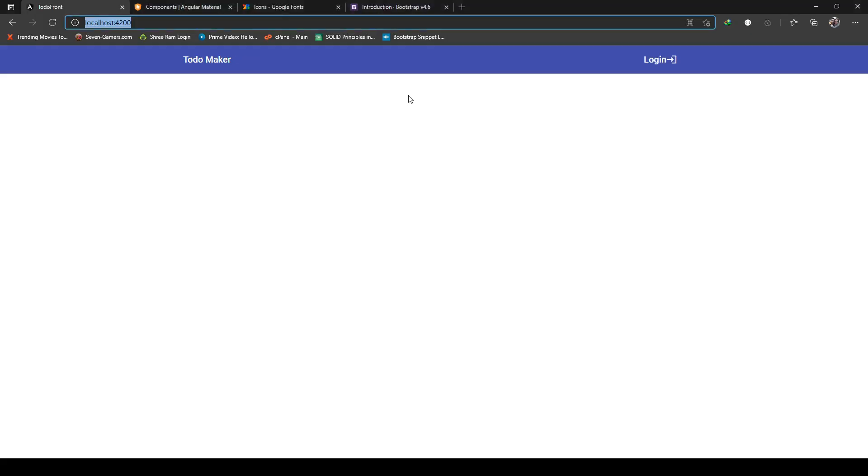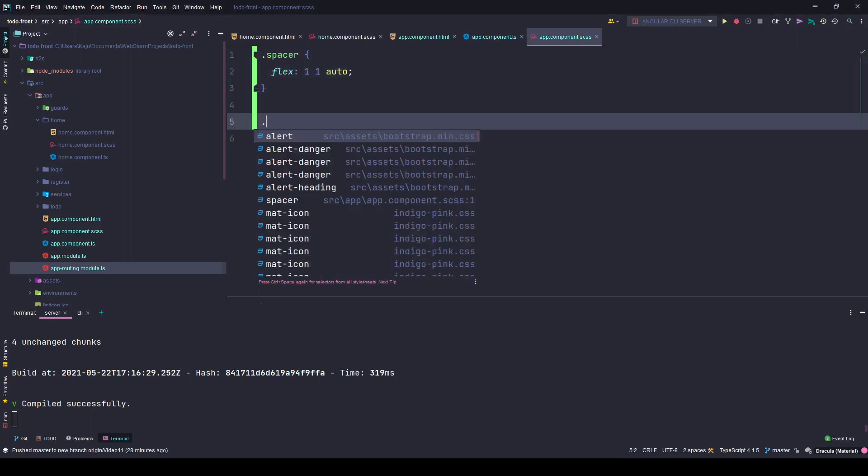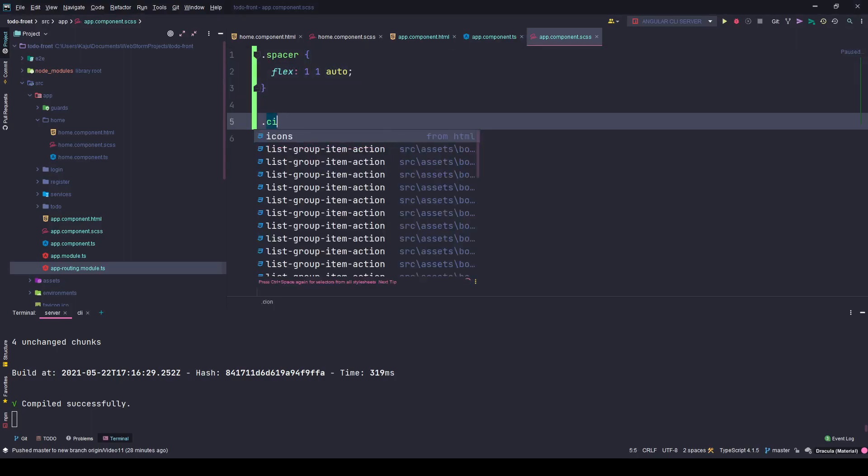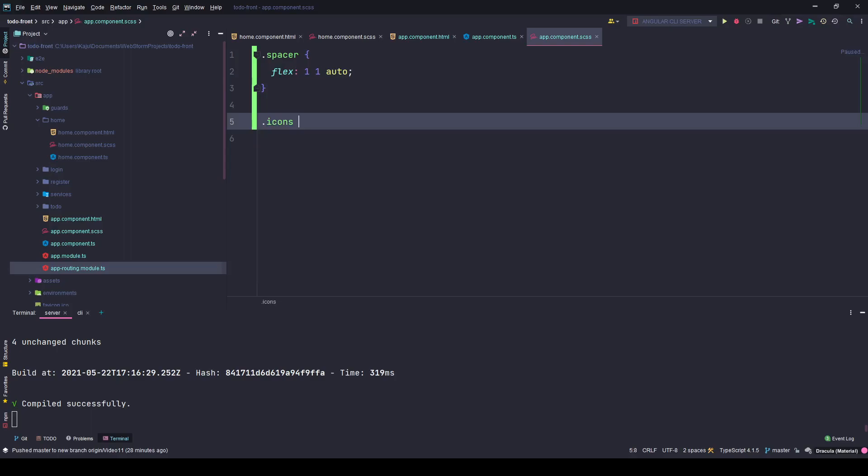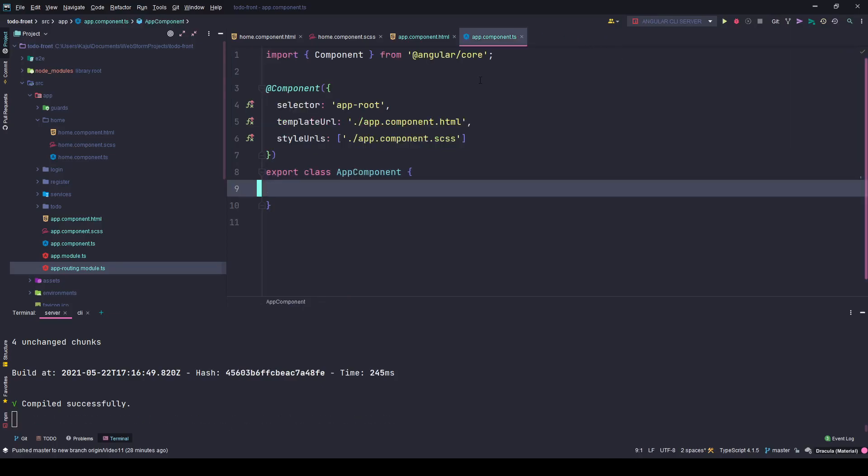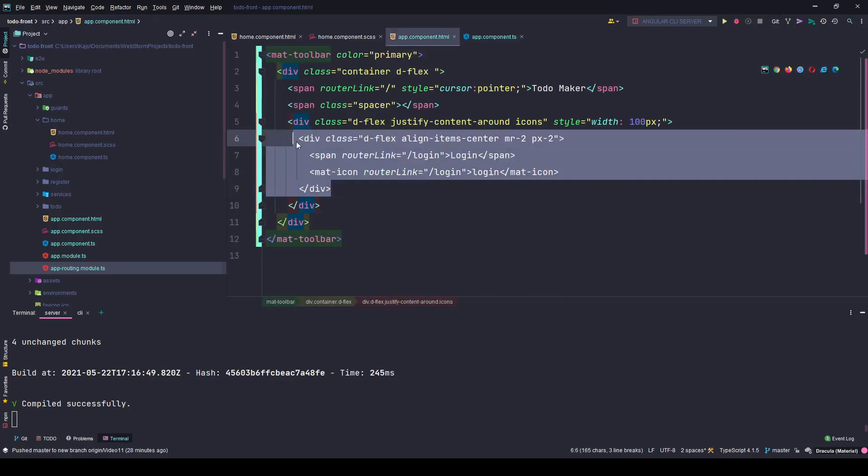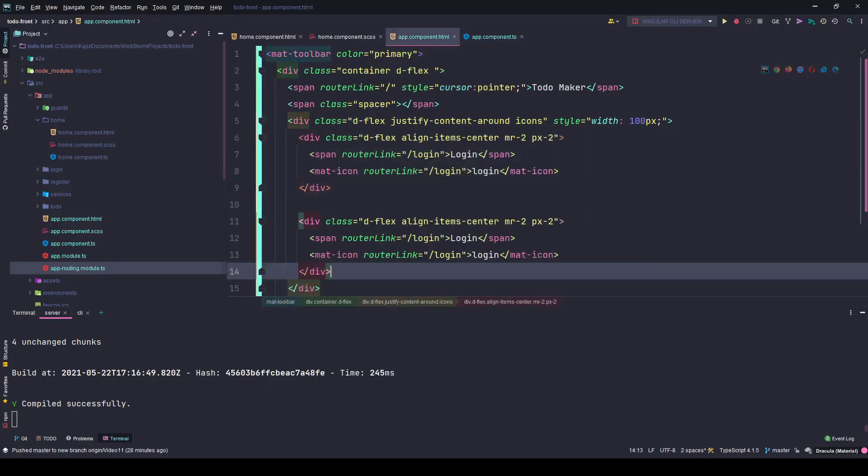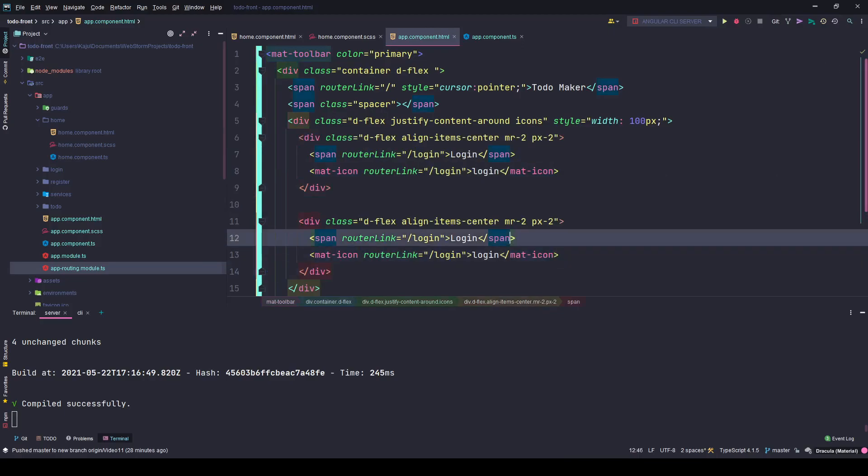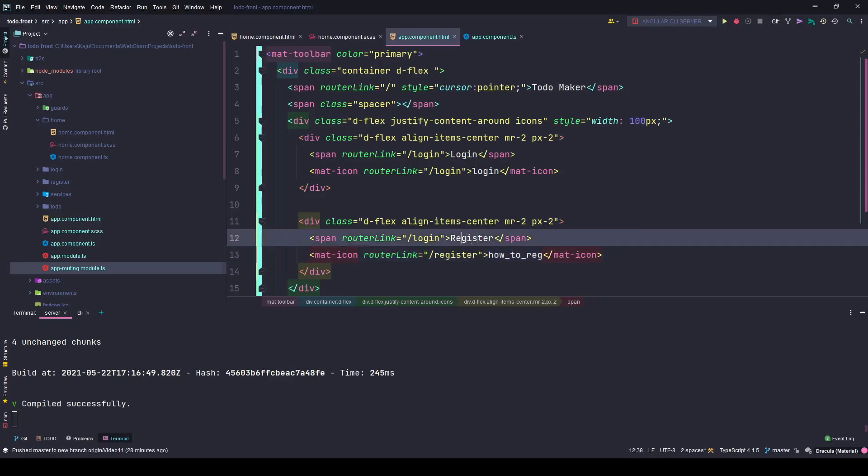Here I have login, but it's not spaced out properly. That is where my spacer will come in. I'll set the flex property to one one auto to take the entire remaining space. I'll use my mat icon and set the cursor to pointer. Similarly, I'll have another div that will say register with the icon name how understood right, and the URL is register.